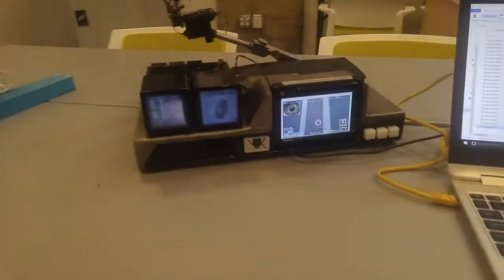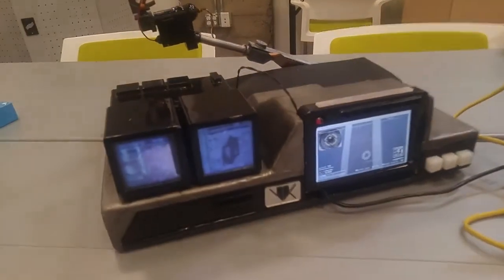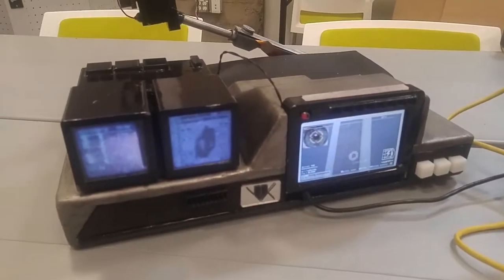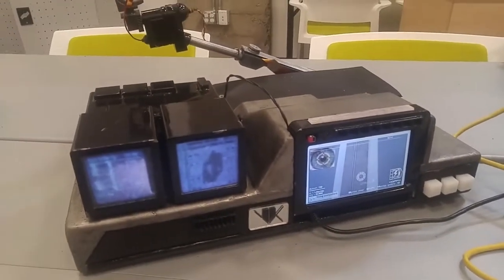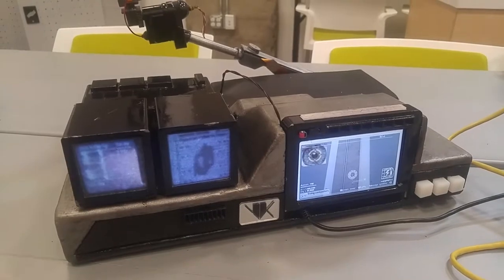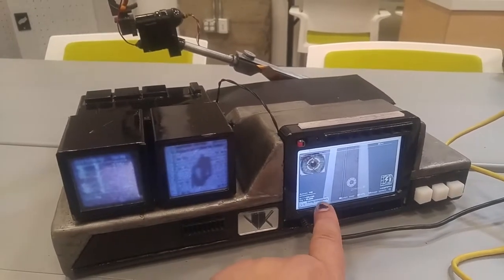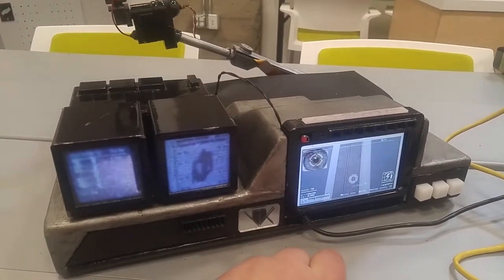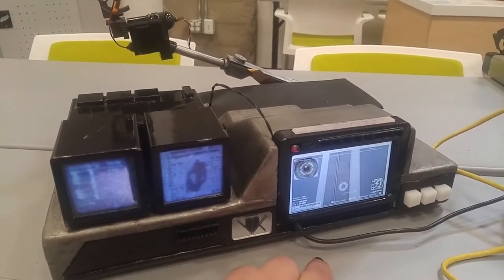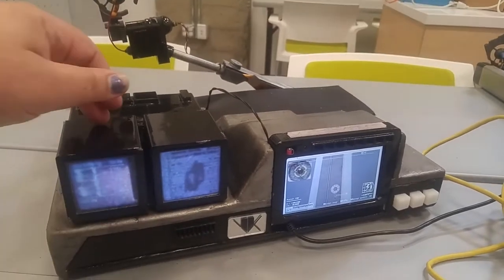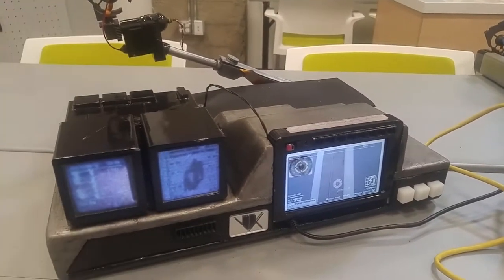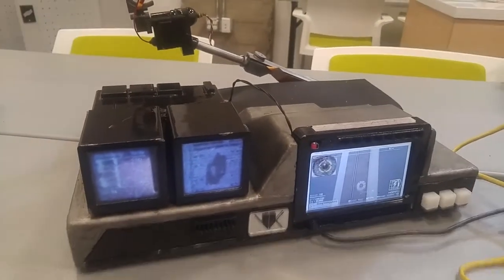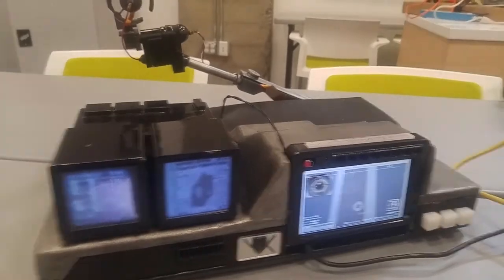And my part in all of this was to add some actual functioning electronics into it. So this has a Raspberry Pi with a standard screen in there. And there is a circuit playground inside here, which actually acts as the interface.